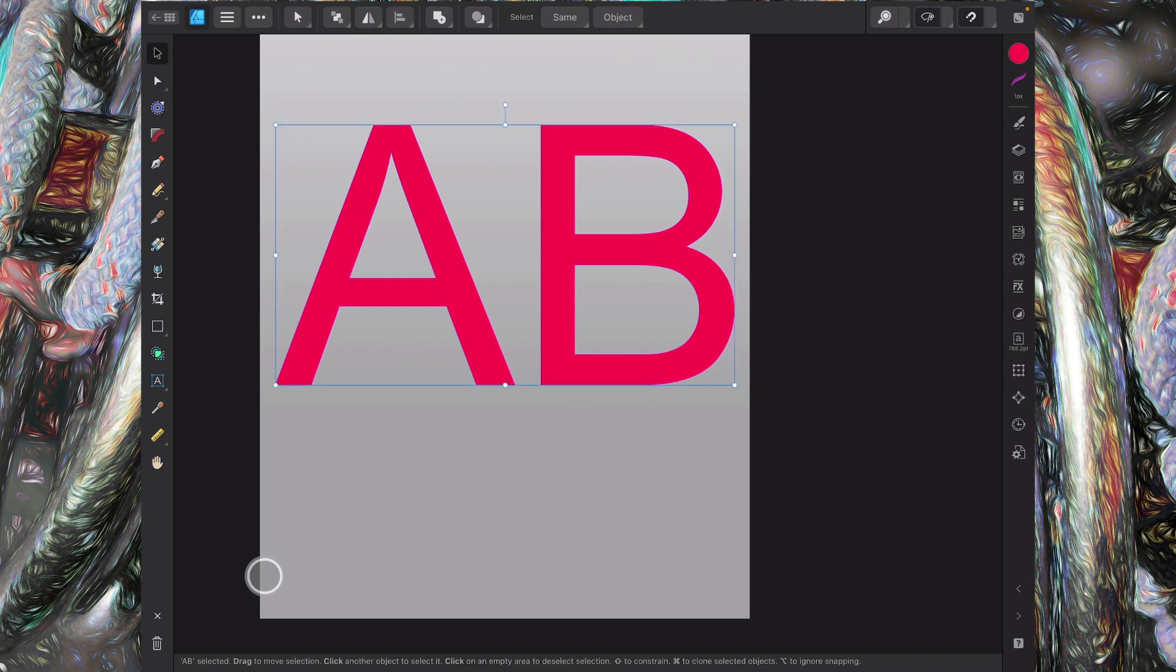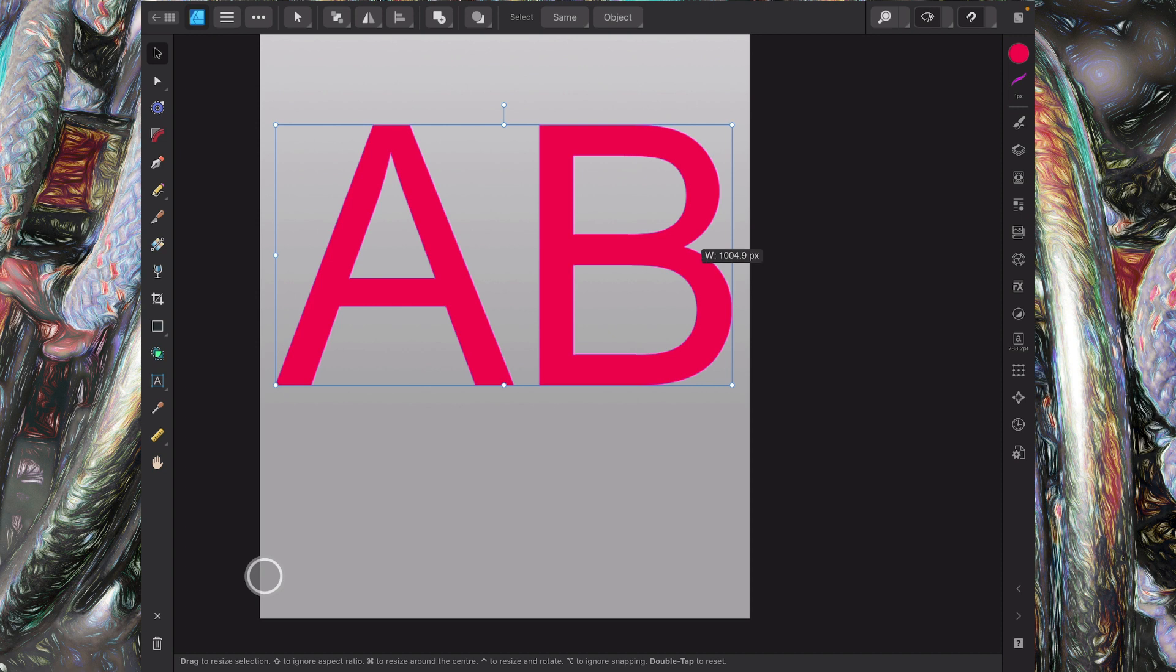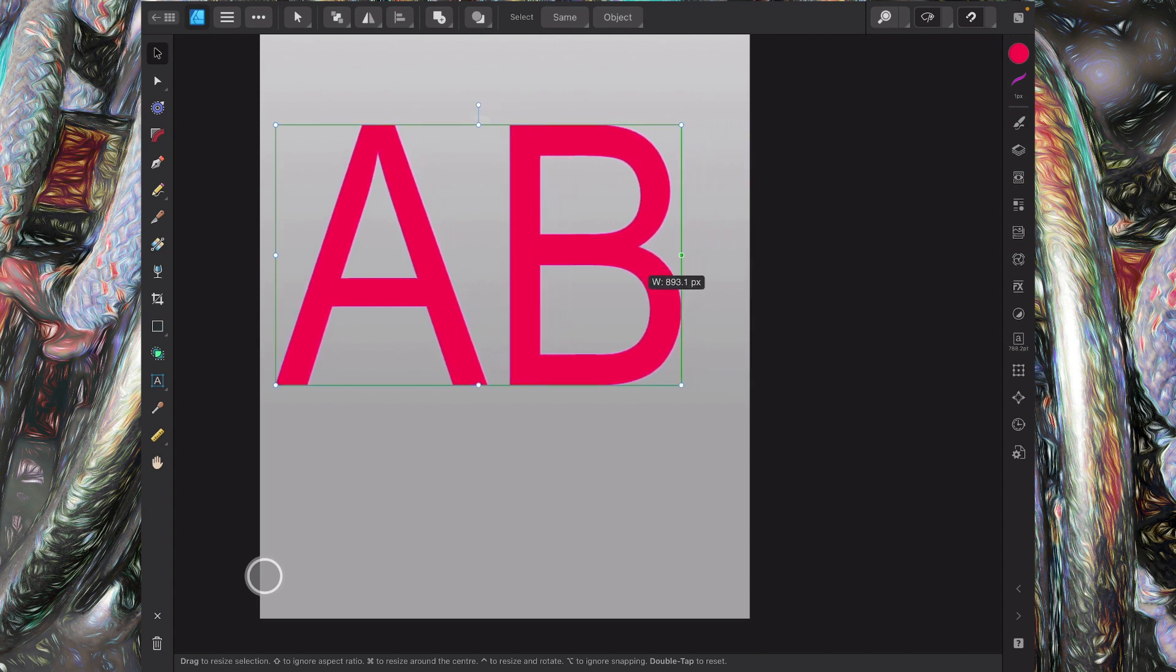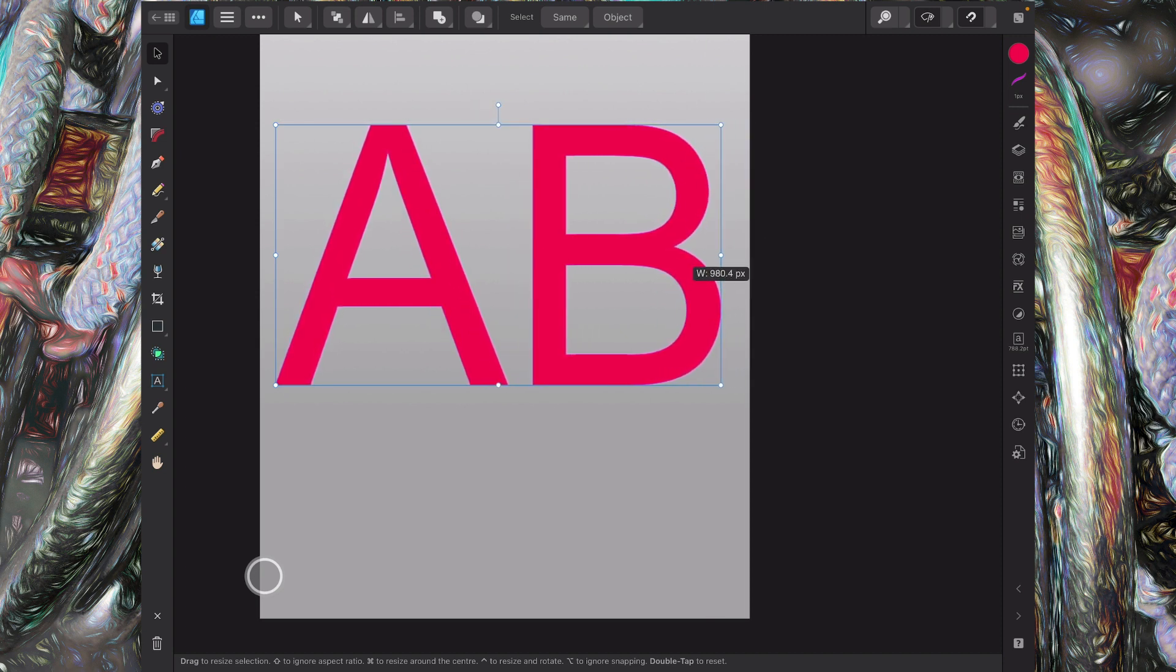You'd think when you're doing something like this you'd get an option on the nodes that are top and bottom and left and right so that you could do a shear like you can in the Mac application, but you can't. So we have to go to the Transform panel. Let's get into this.